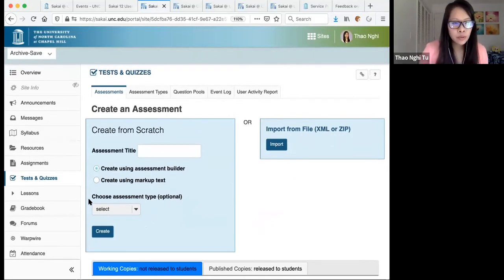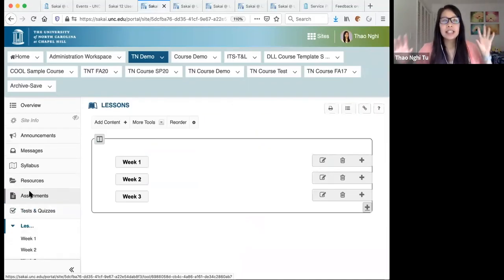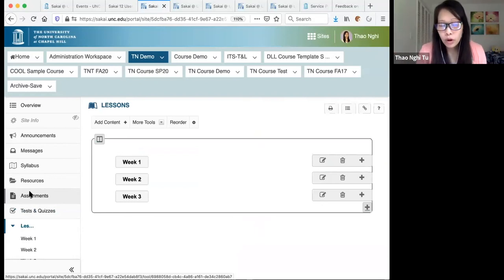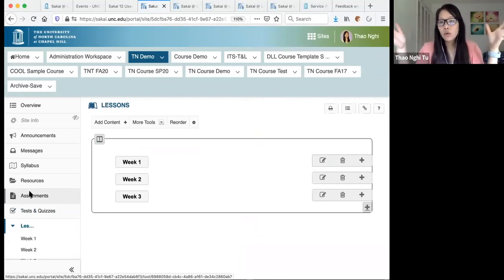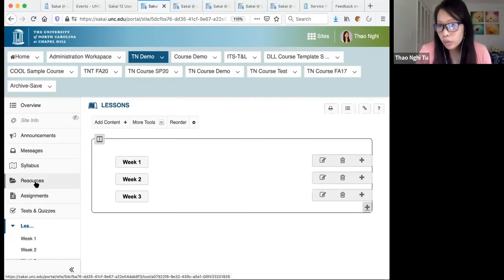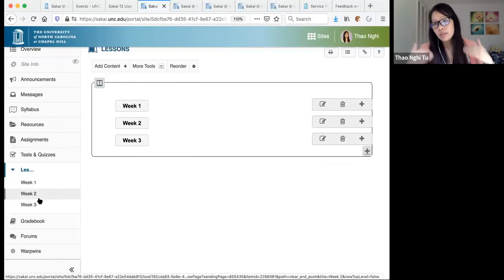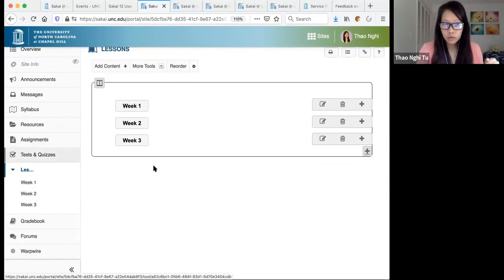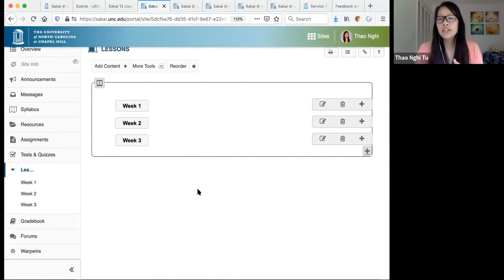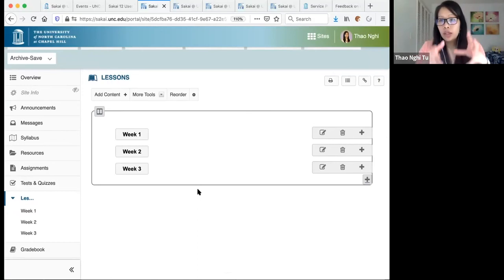Let's move on to the Lessons tool — this is a tool I'm always excited to talk about. It combines just about all of the tools we've discussed so far, bringing all your course content, activities, syllabus, and schedule into one place. Instead of students going to Resources to download files, to Assignments to submit papers, or to Tests and Quizzes to take a test, you can pull all of that into a Lessons page. Think of it as bringing your syllabus to life.